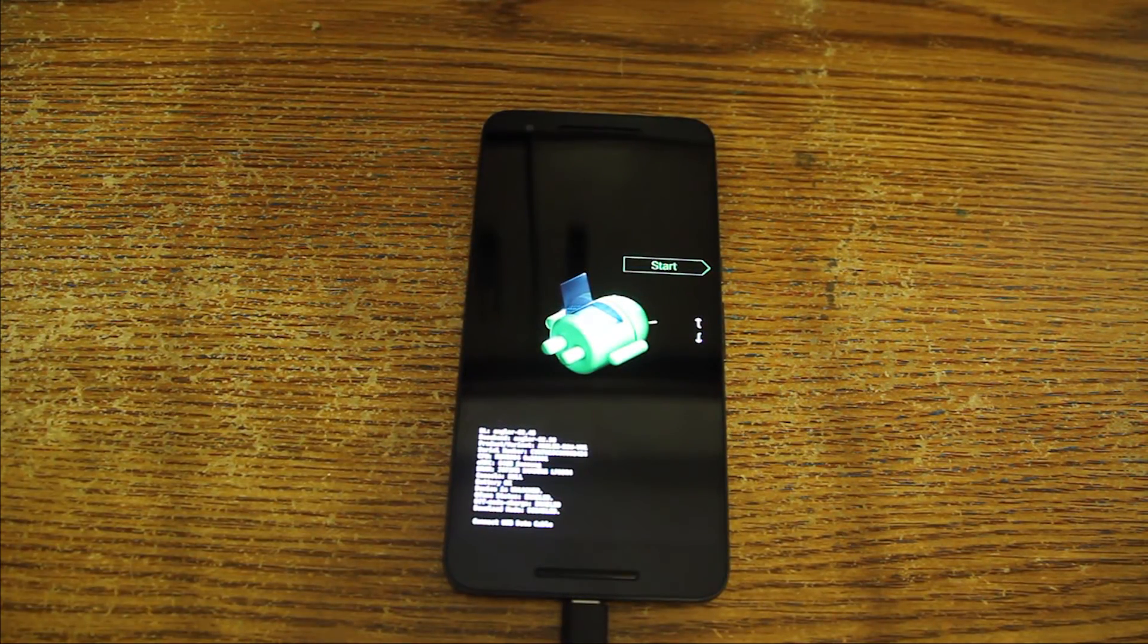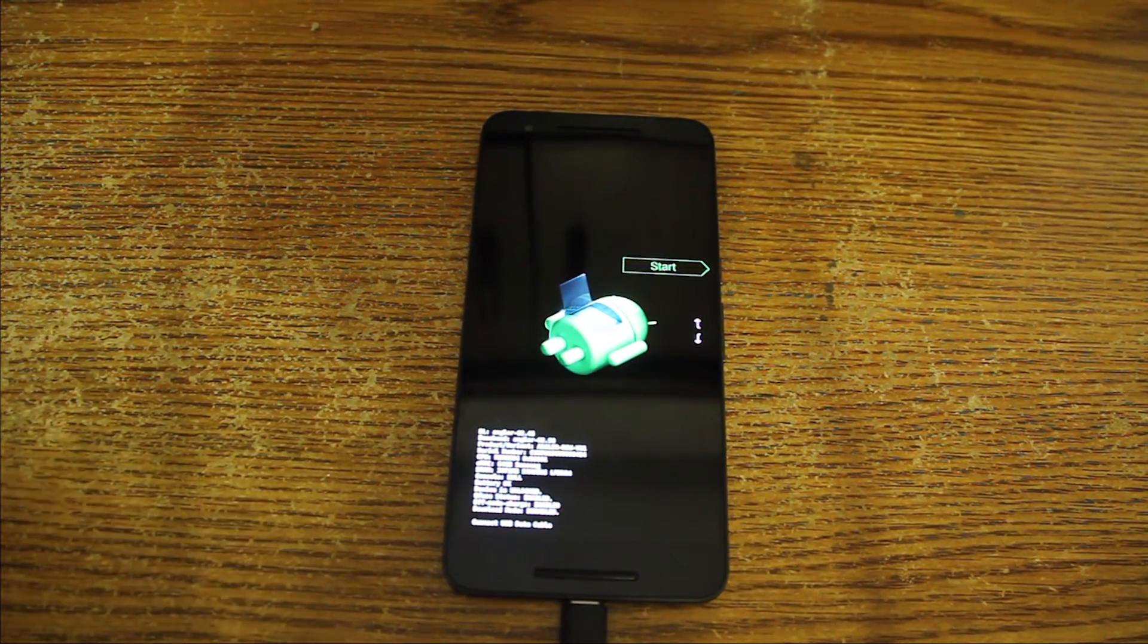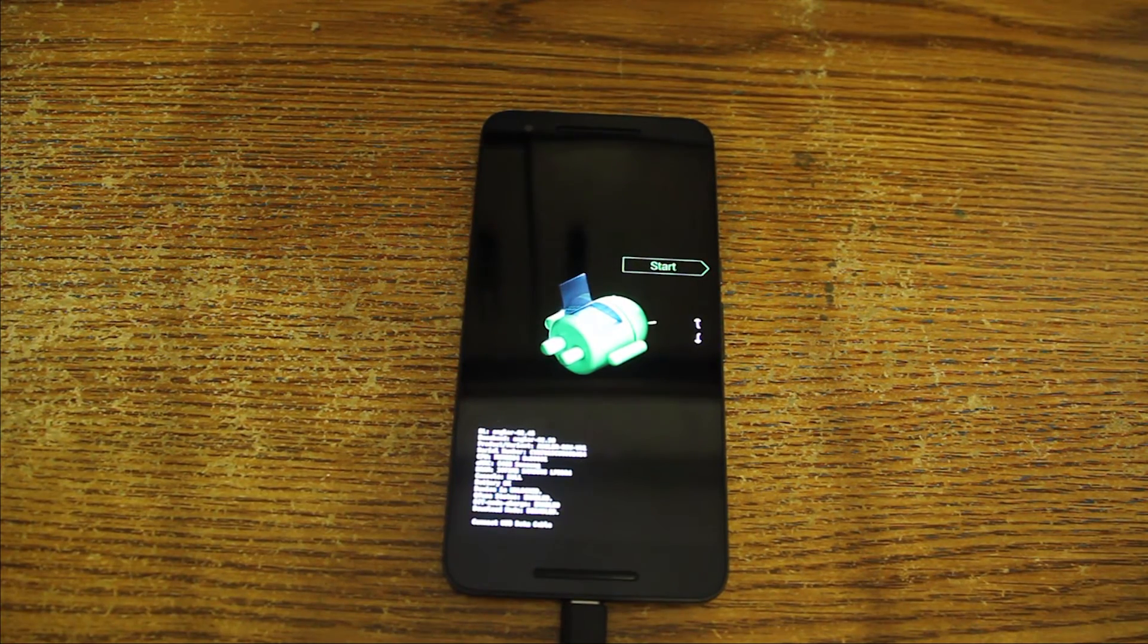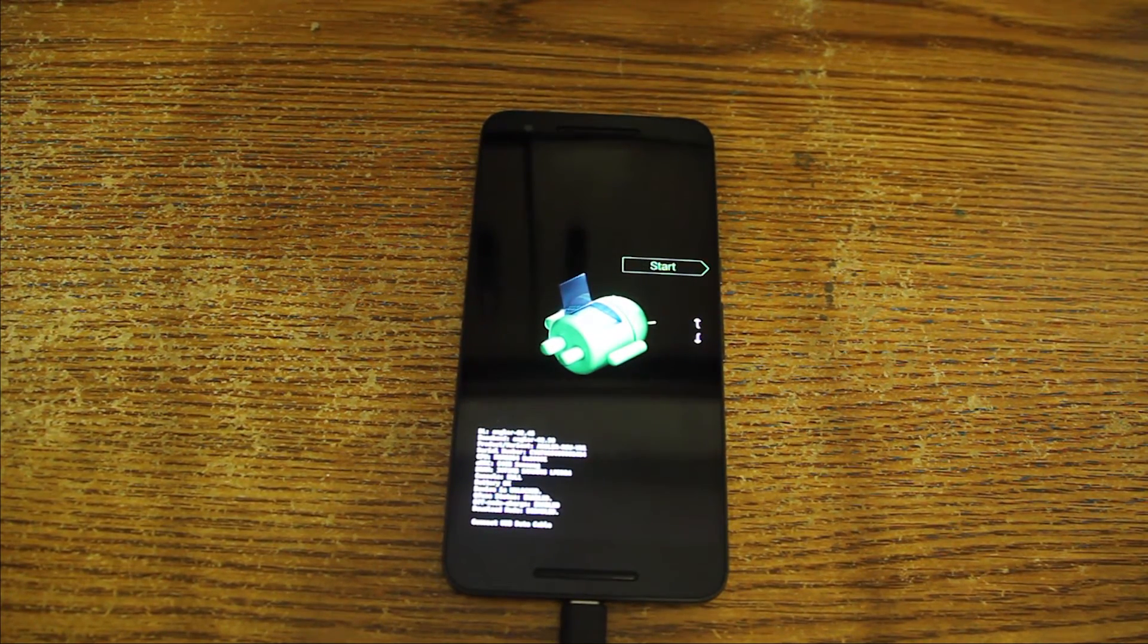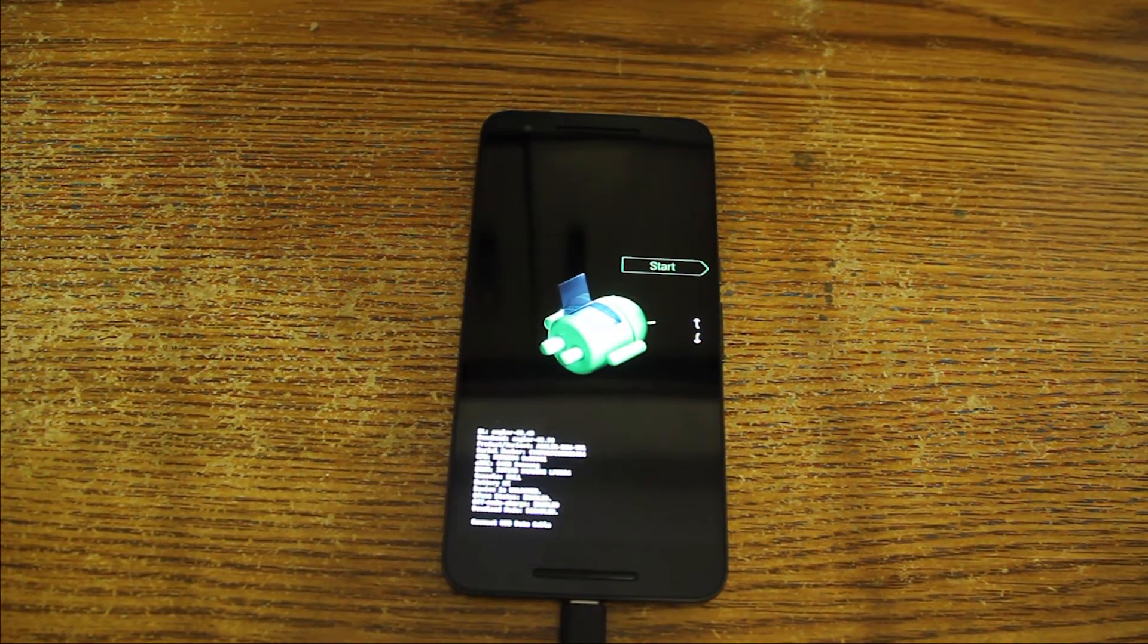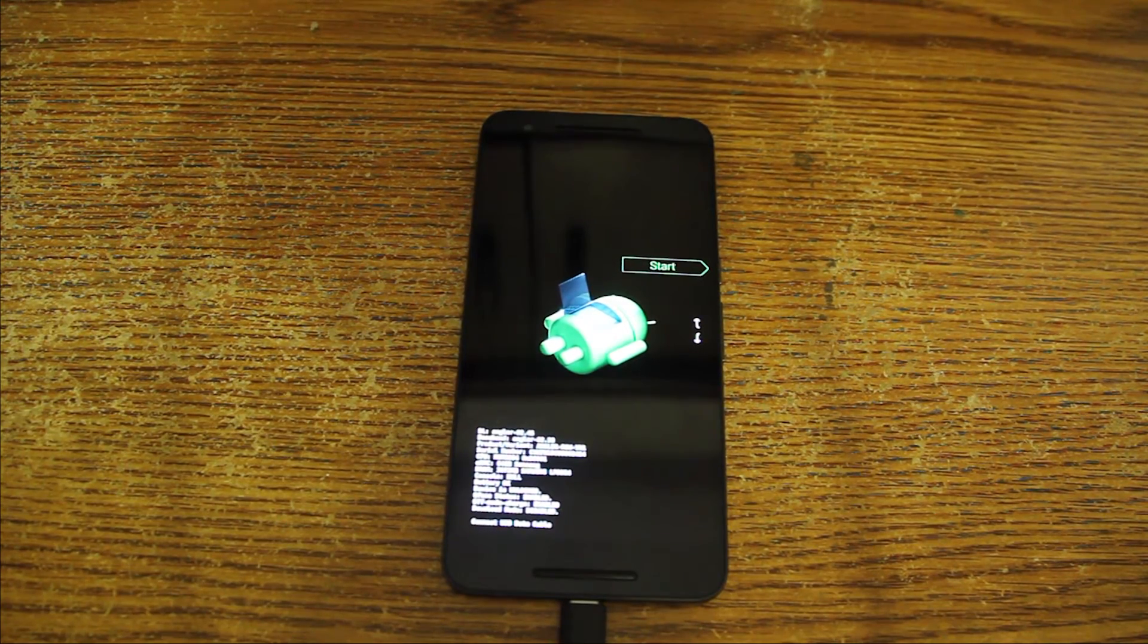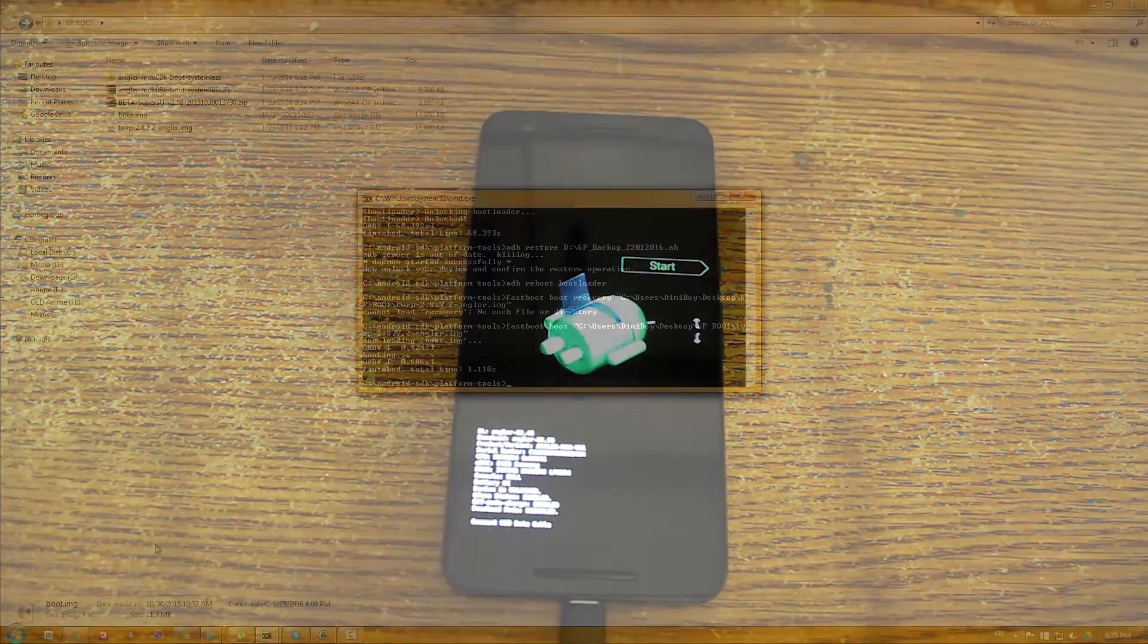So now what I'll do is actually start the phone as it is, restore everything I had on the phone just so it will be more comfortable to work with. And then we will continue to the root process itself.